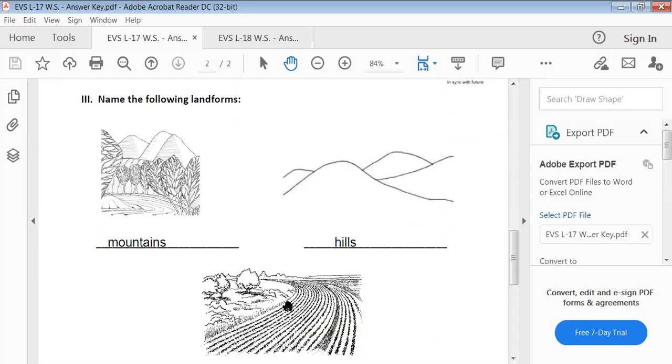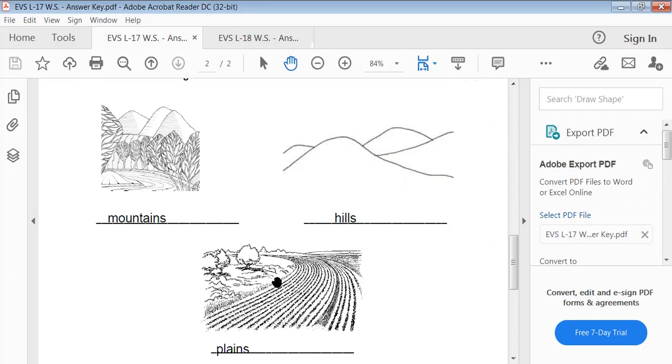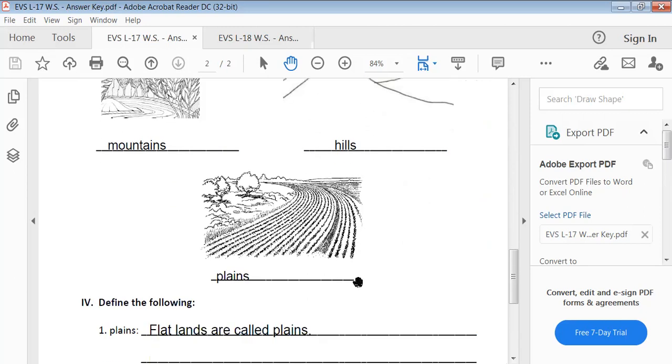Name the following land forms. This is the picture of a mountain. This is a picture of hills. This is a picture of plains.